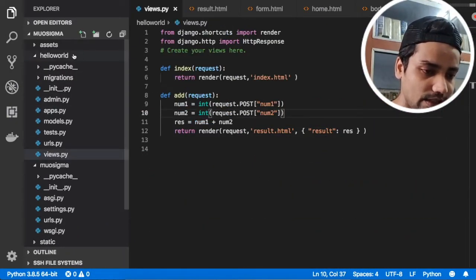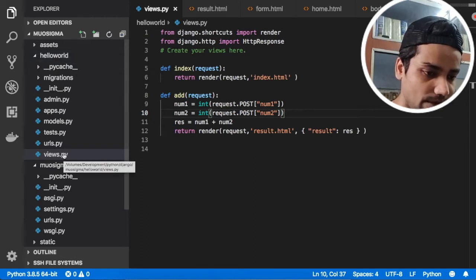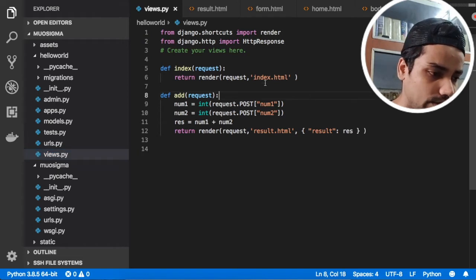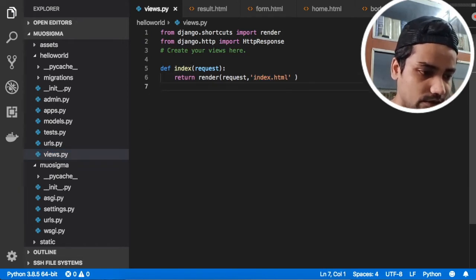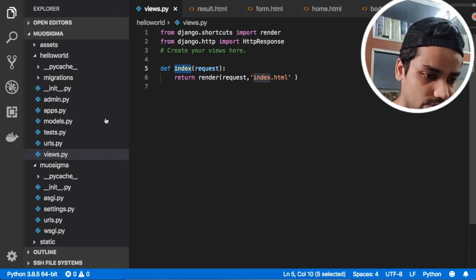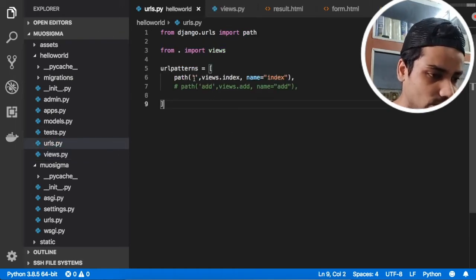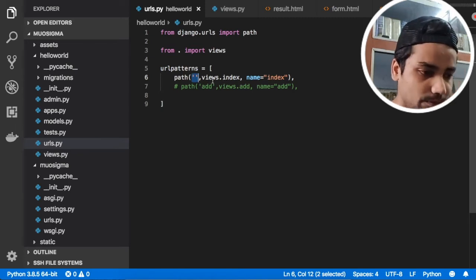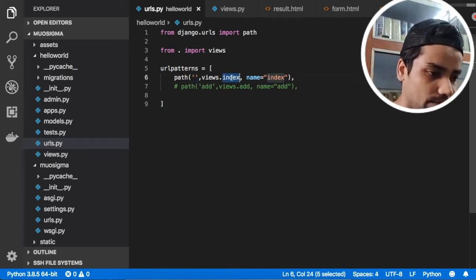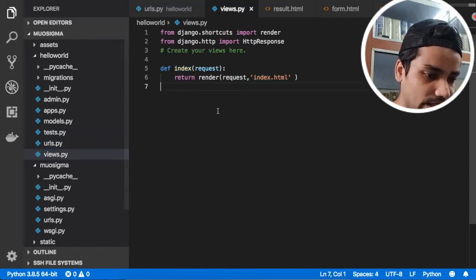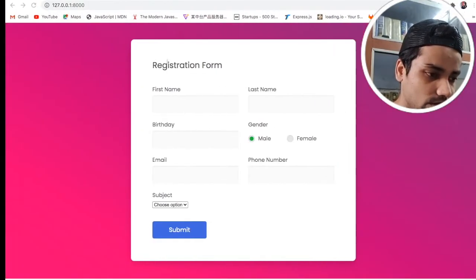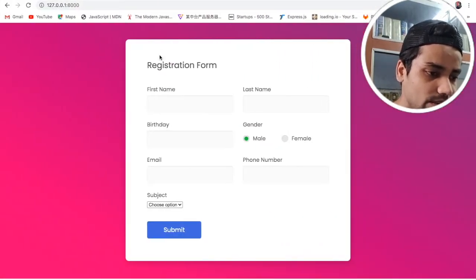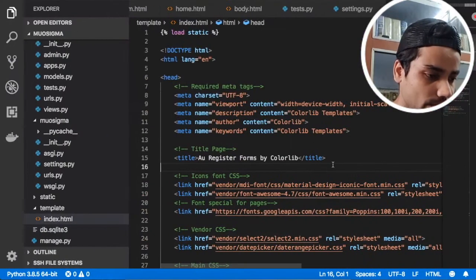Let's get started. We have this registration form on the page. Let me go inside my view.py file. This is a hello world app. In the view.py file we have index.html, and inside urls.py you can see on the blank path I am calling my index view — and this is our view.